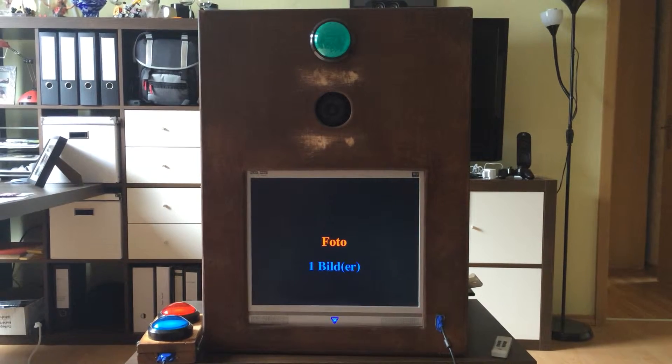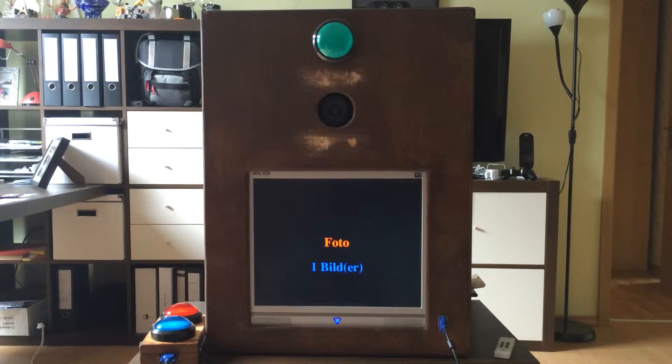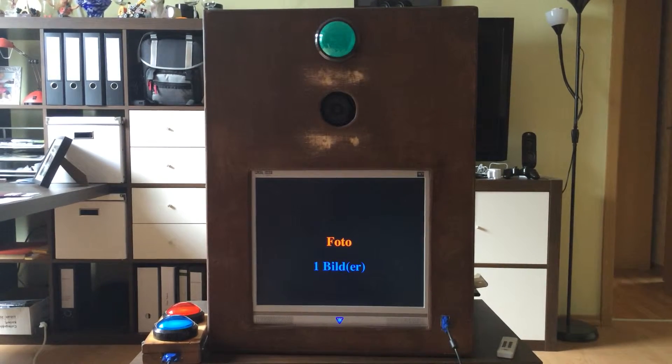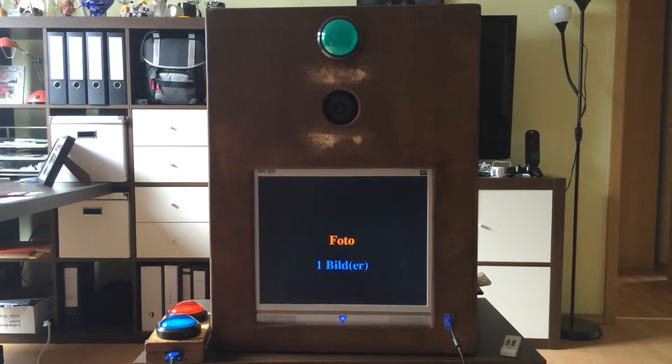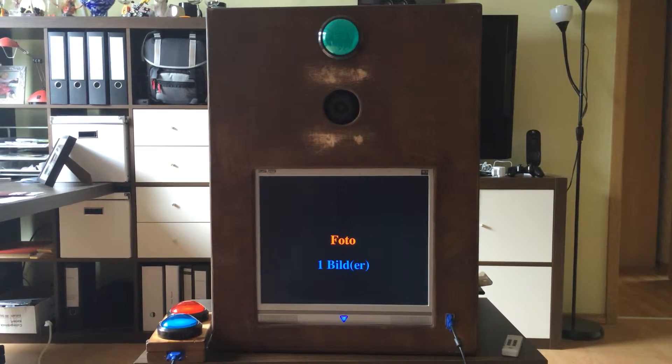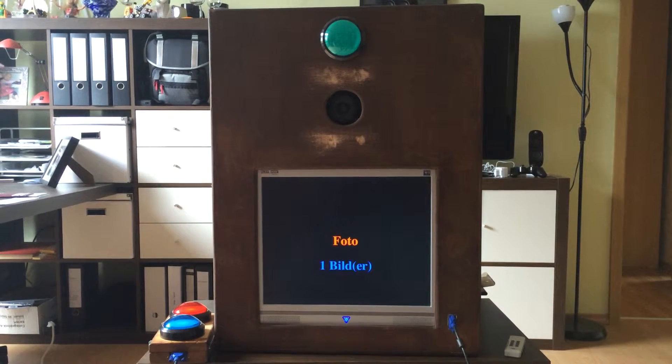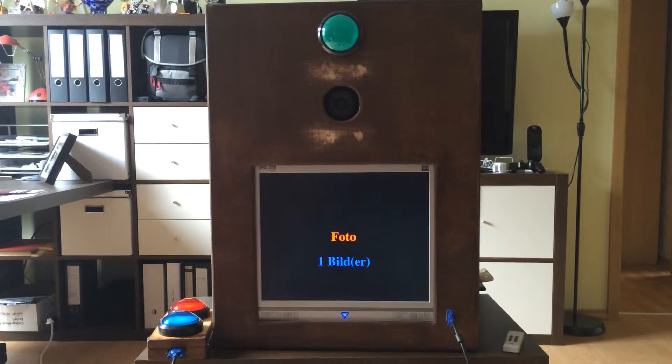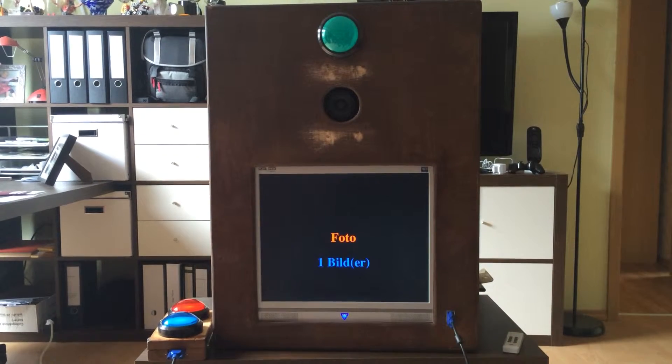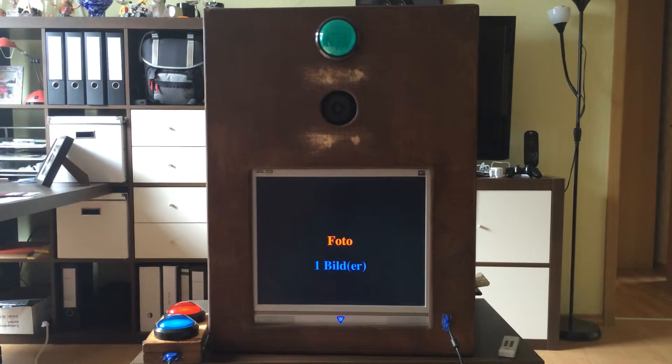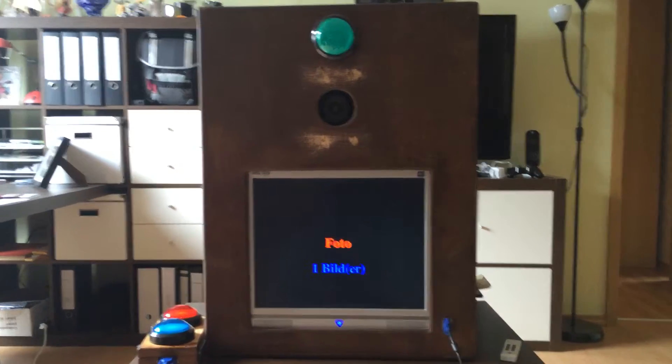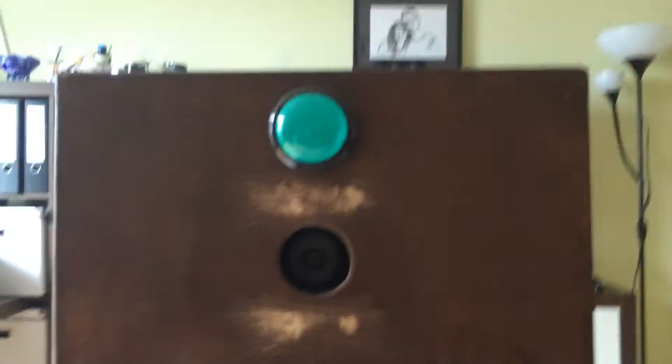We have here a photo booth driven by a Raspberry Pi 3 and the camera is a Canon 500D, and as you can see it's connected with the screen. So we have all in all three buttons.